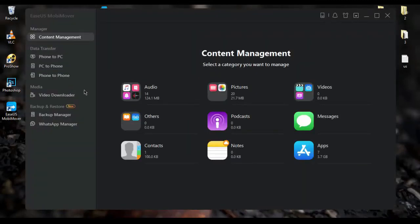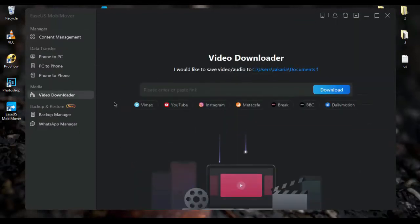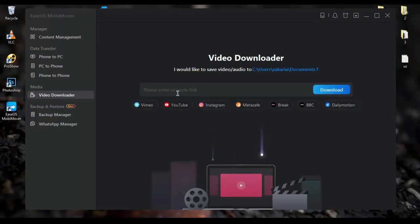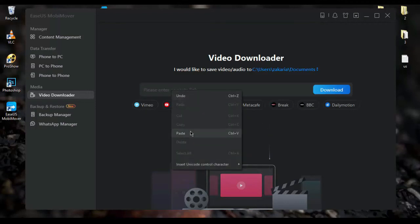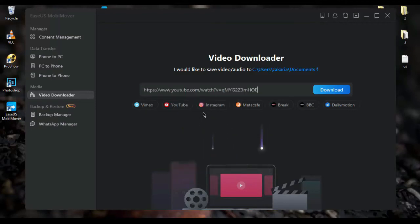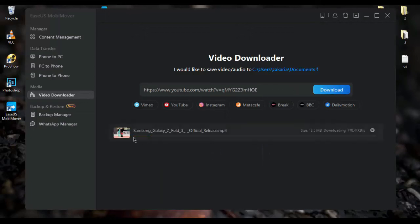EasyUS MobiMover has a great feature that lets you download videos from many sites like YouTube, Instagram and so on. To do that, just copy the link of the video that you want to download and paste it in this bar and click download. The software will begin downloading your video directly.